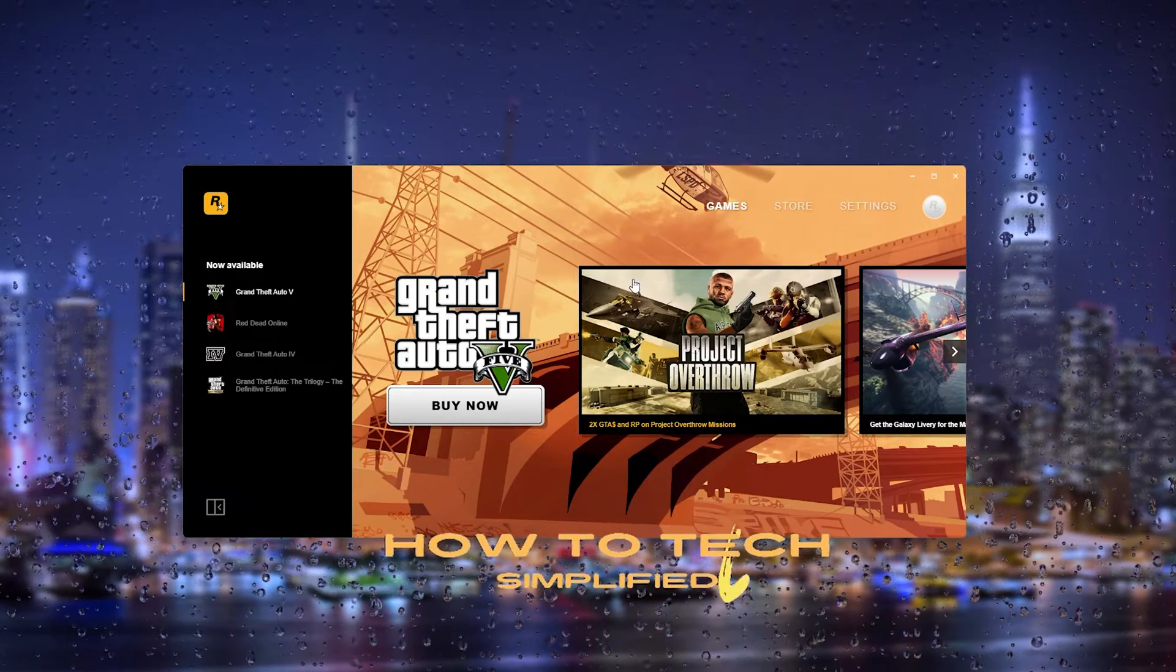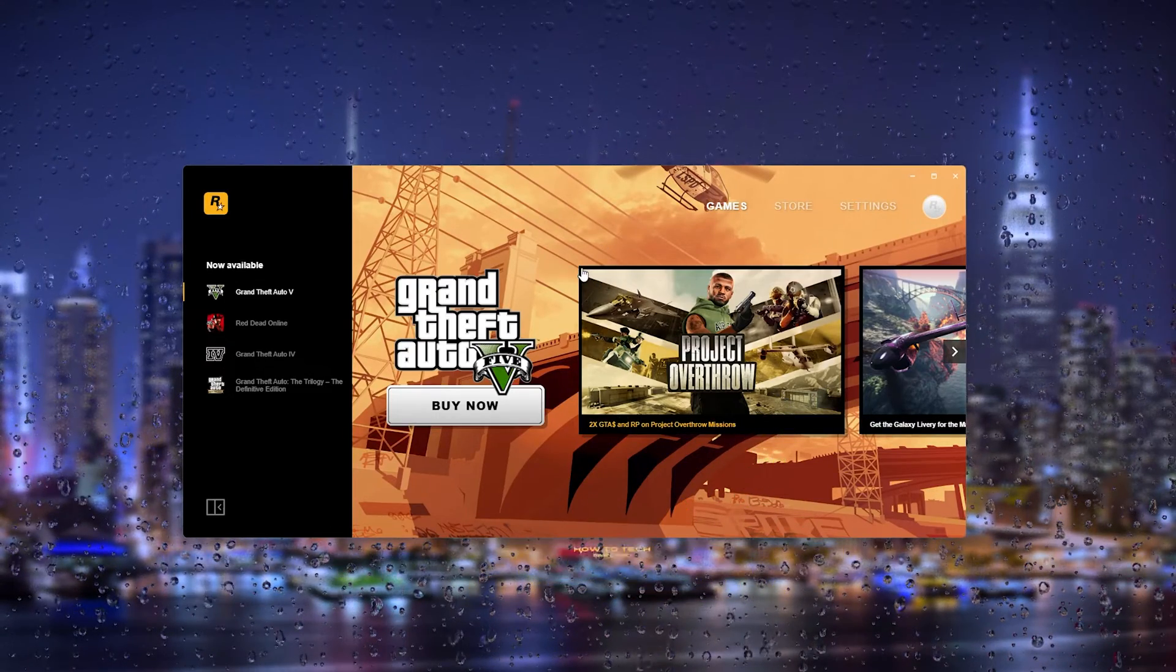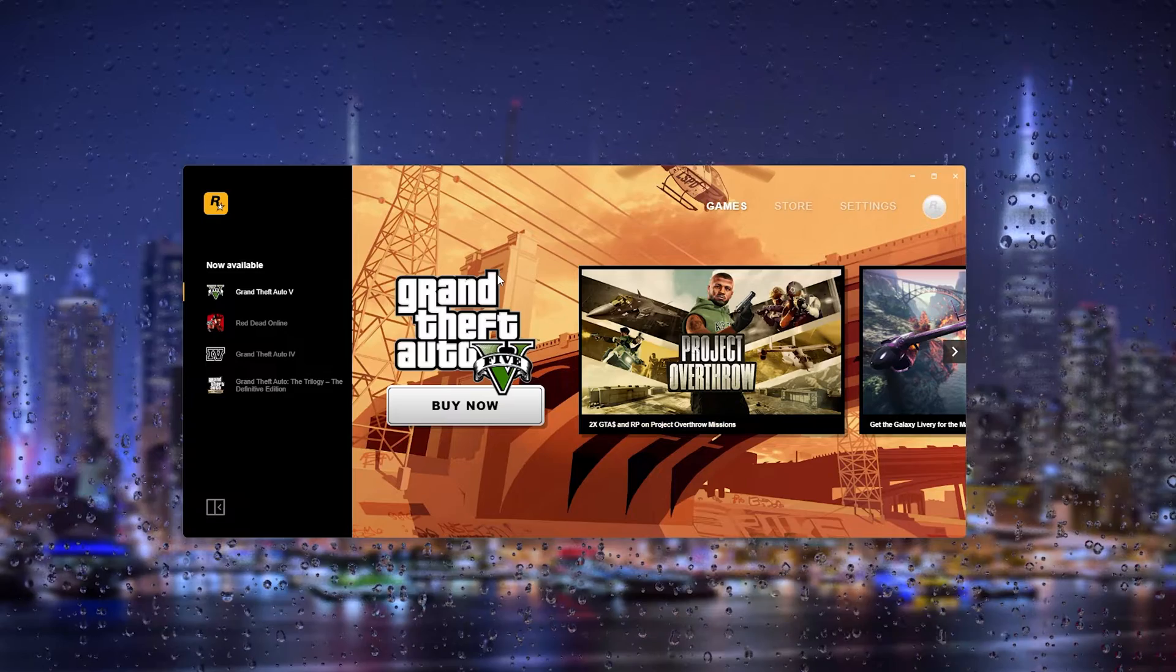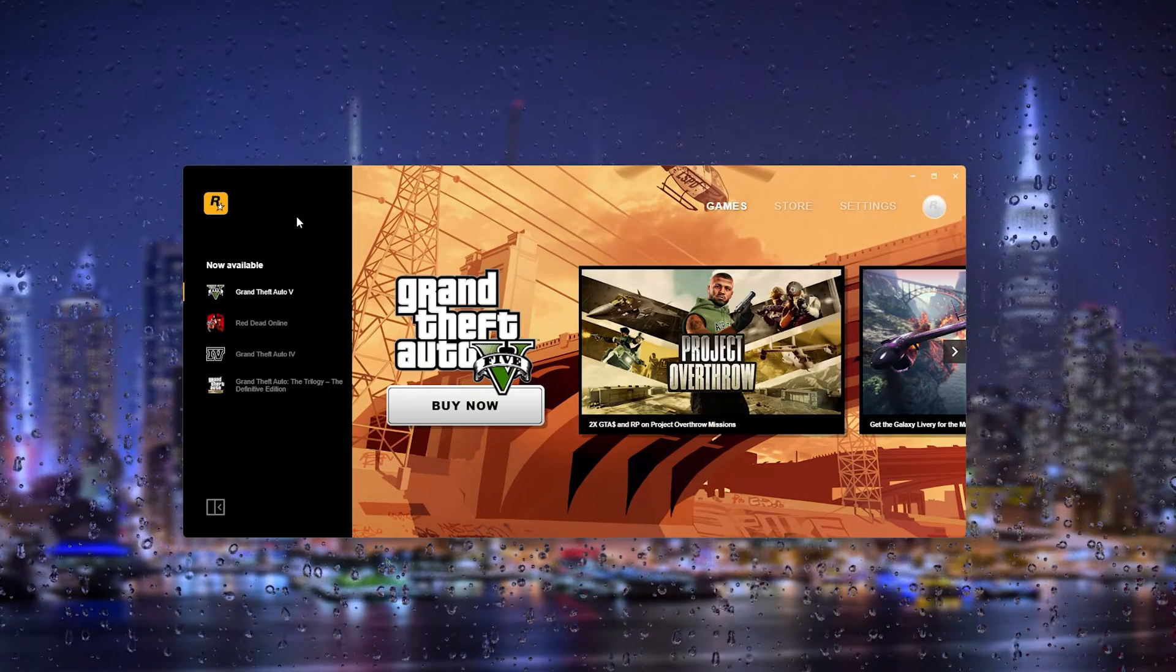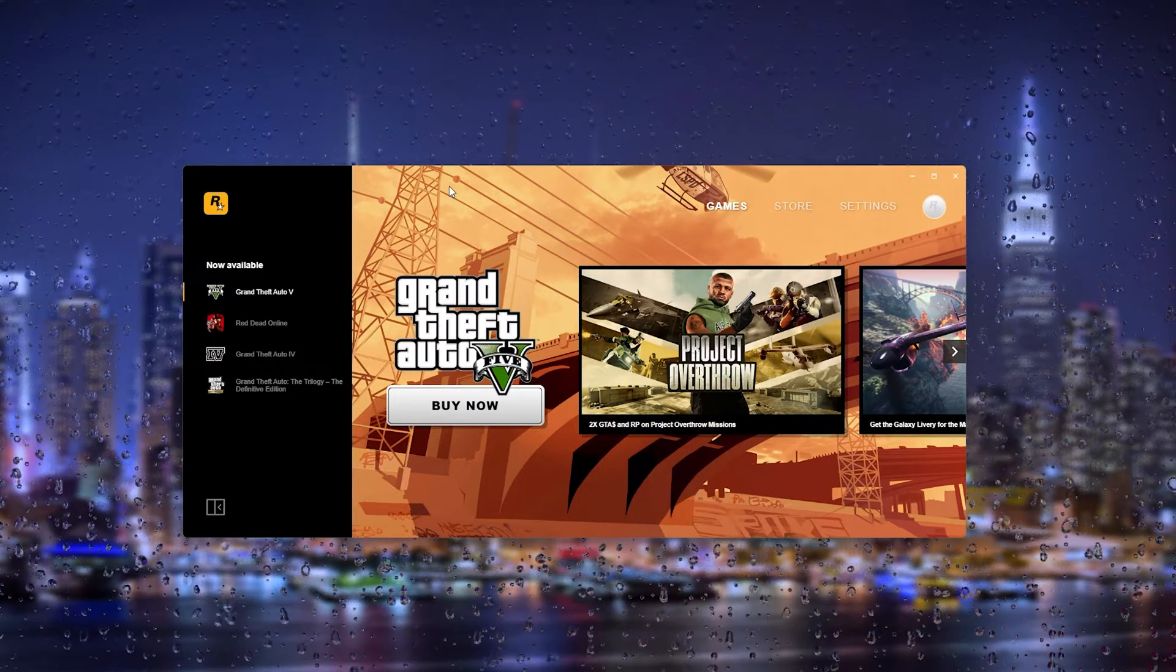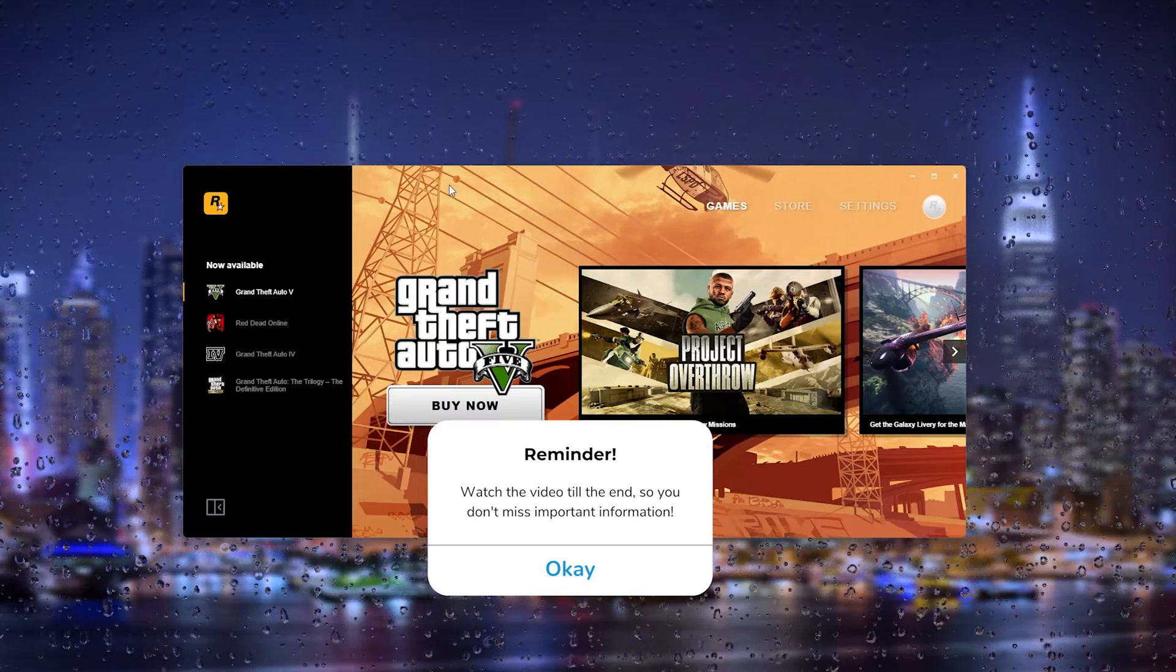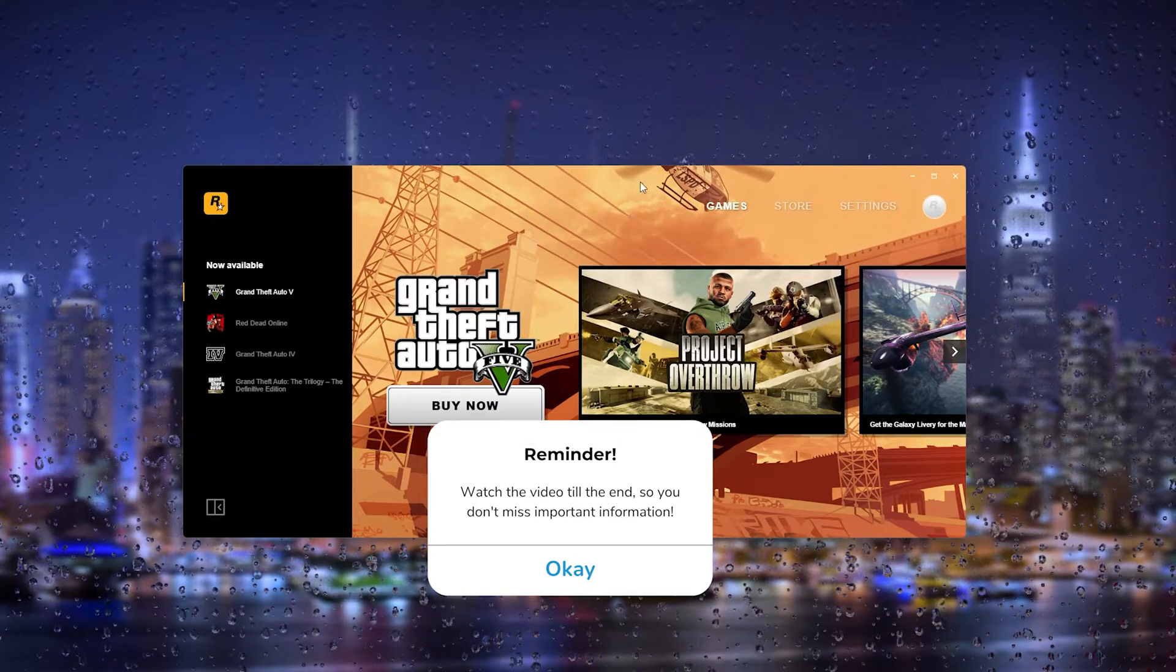Hey hello guys, it's HowToTechSimplified and in this easy tutorial I will be showing you how to actually link your Rockstar Social Club account with your Twitch account. It's very easy and I'm going to show you how to do it.